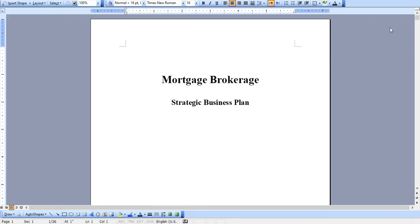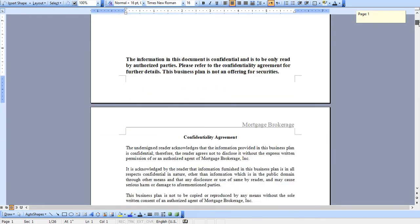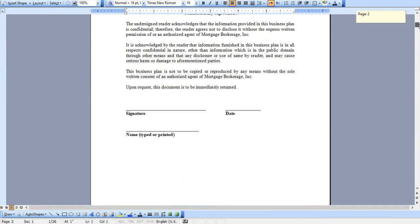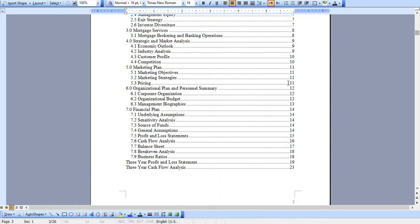Hello and thank you very much for taking a look at our business plan specific for a mortgage brokerage. Very quickly I'm going to walk through the Word document of the business plan and I'll show you the Excel model. This is a full and complete plan that comes in Word and you can modify any aspect of it.